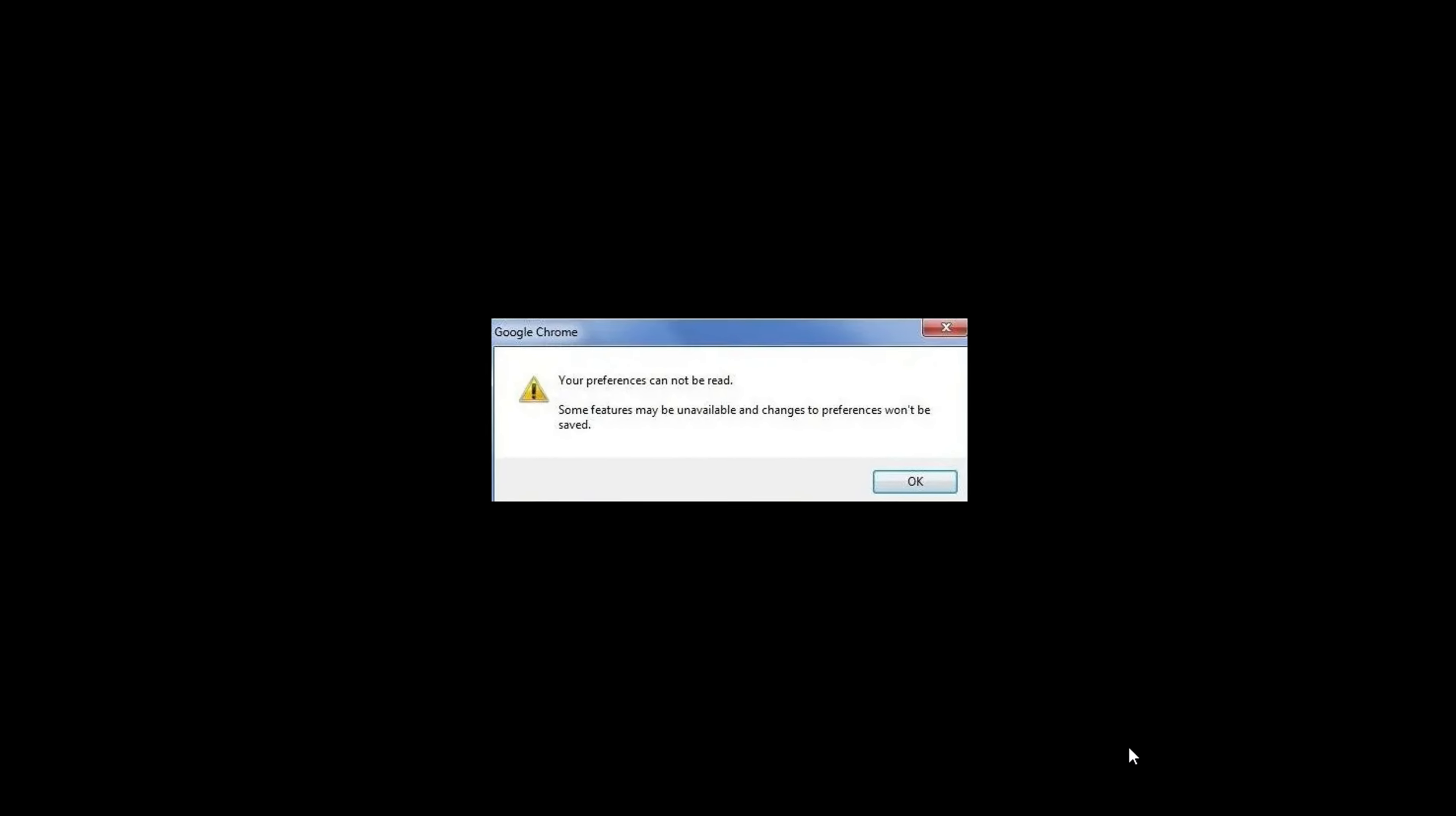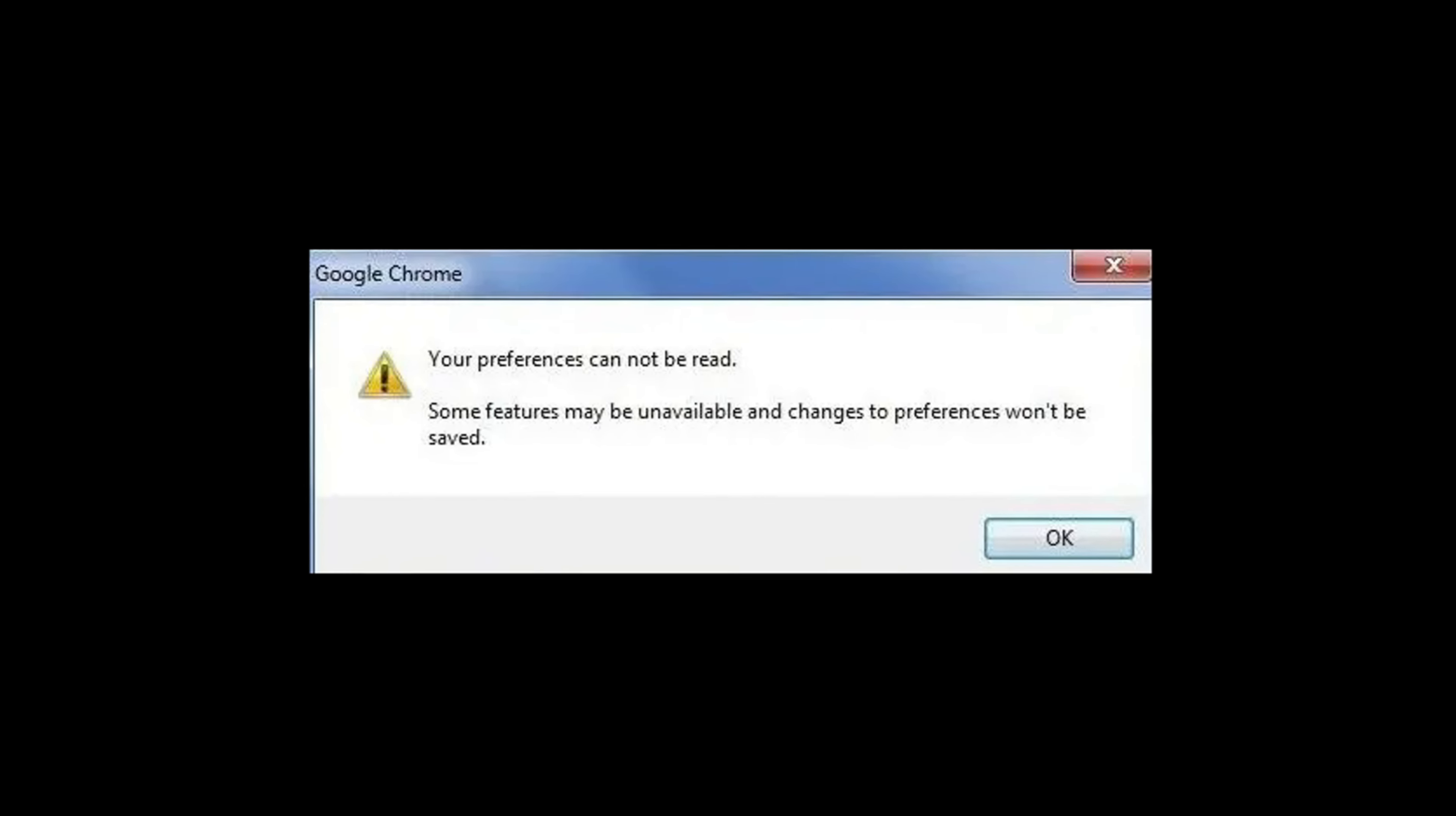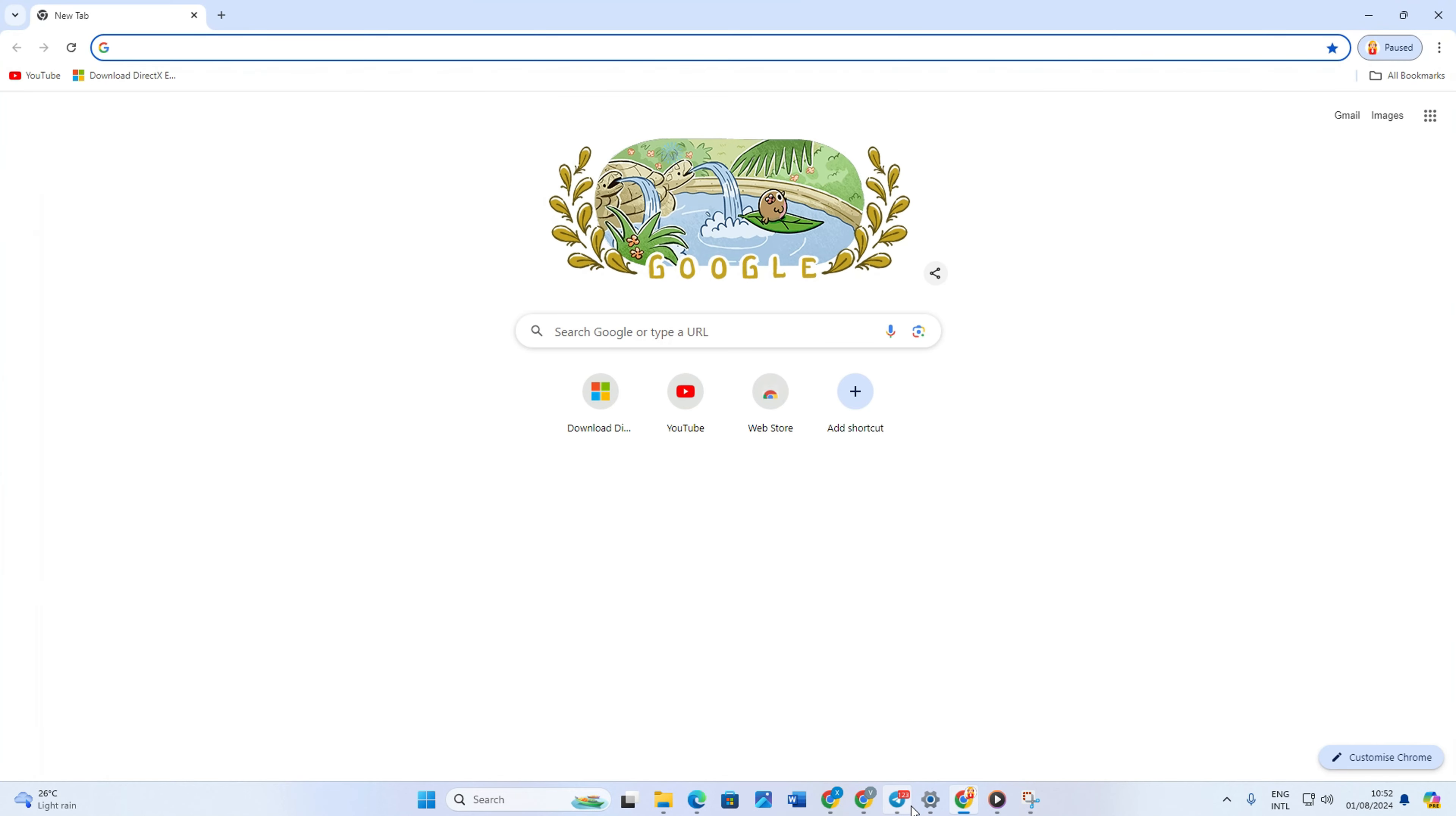Frustrated with the preferences cannot be read error in Google Chrome? This pesky issue can disrupt your browsing experience, leaving you unable to access your personalized settings. But don't worry, in this video I'll show you how to fix this error and get your Chrome browser running smoothly again.